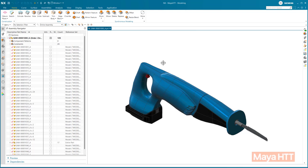If you are not familiar with NX and its capabilities, please use the link below, contact us at Maya HTT, and we would be happy to dive in deeper and show you a solution based on your requirements.